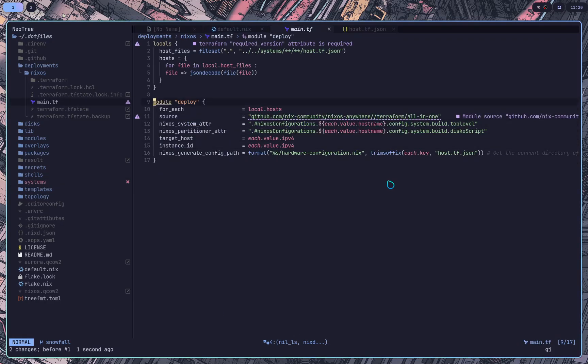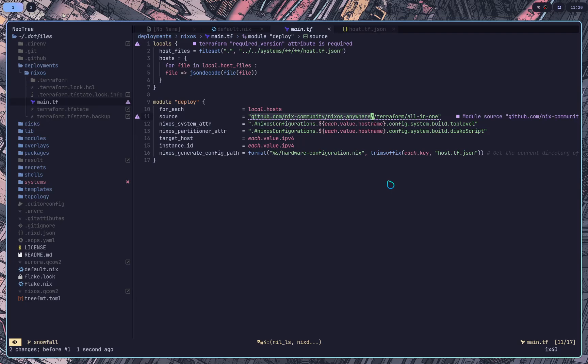And then we get the source, which this is the actual, what the module is built upon. So in this case, we get the repo and then this double slash says end of URL into the file system of the repo cloned. And then this is a slash Terraform slash all in one.